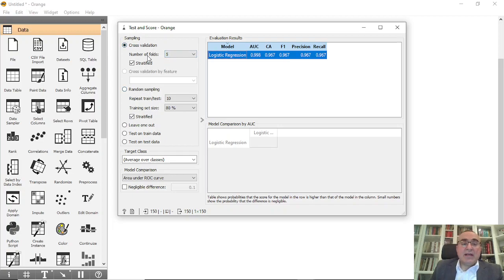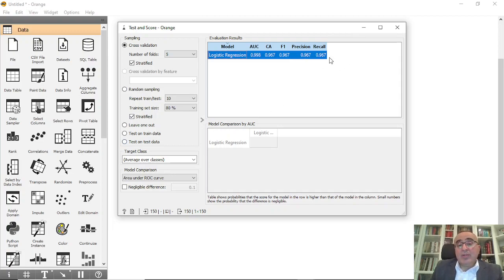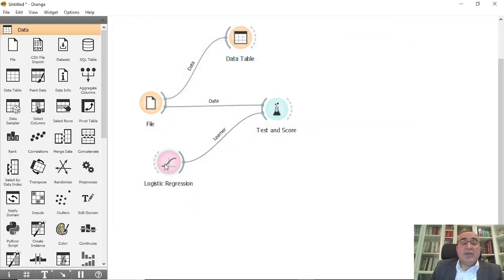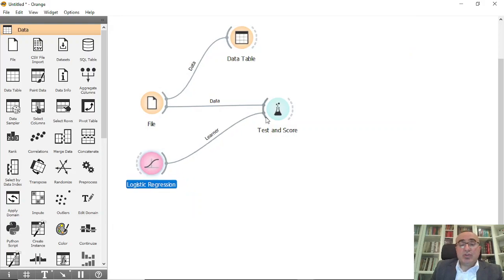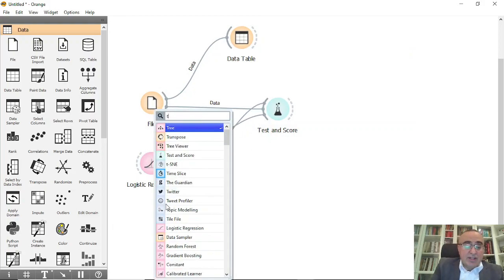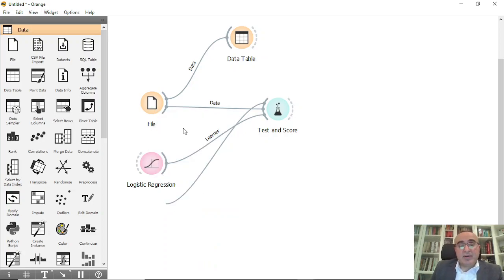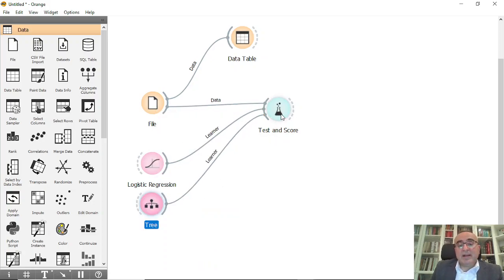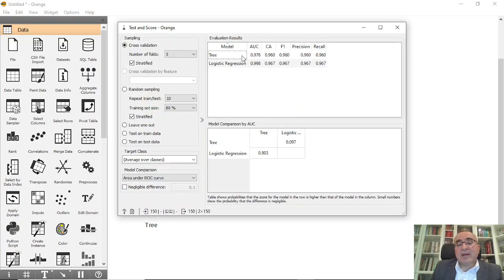The sampling we use is cross-validation. You can use different folds, random sampling, or test on specific test data, which we will use in the next lesson. You can also pick another model — for example, tree. Double-click the test and you'll see both tree and logistic regression with their values.